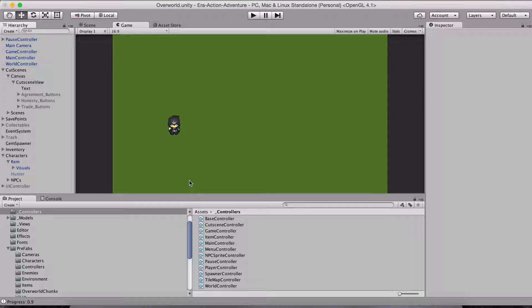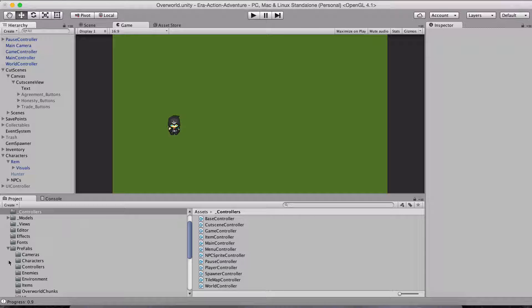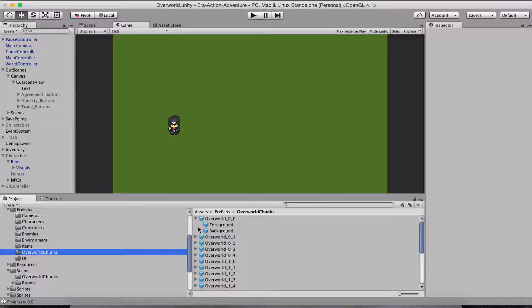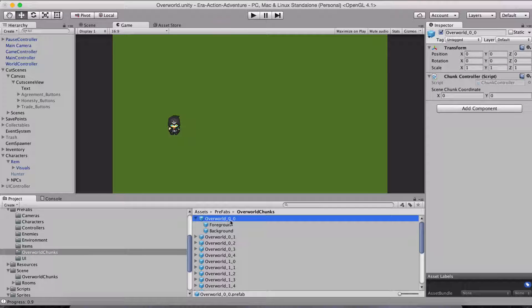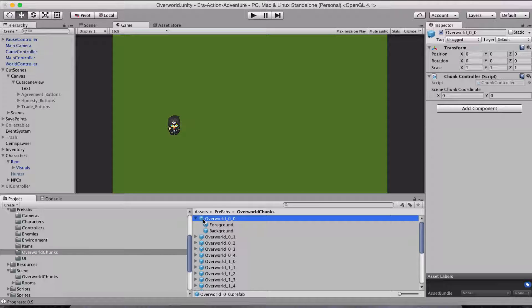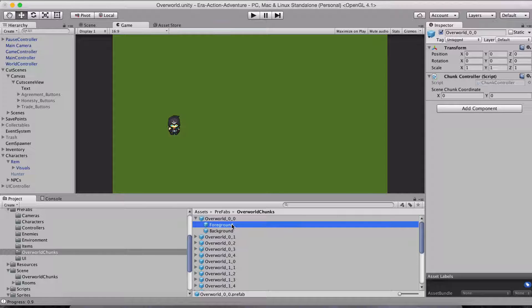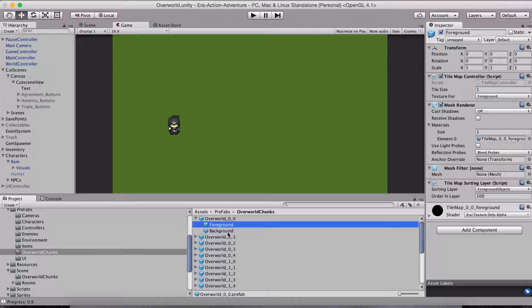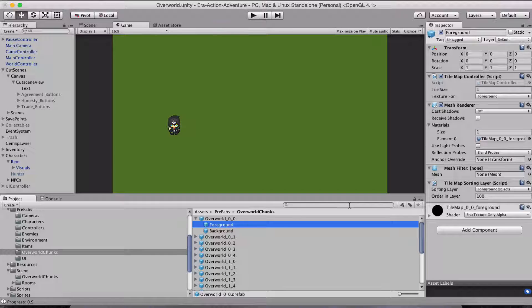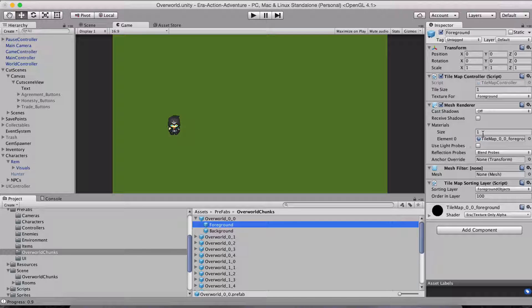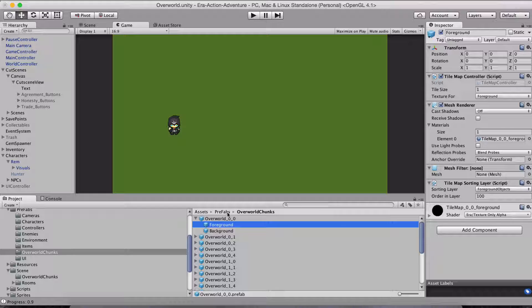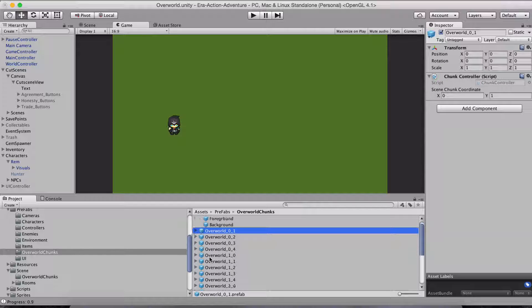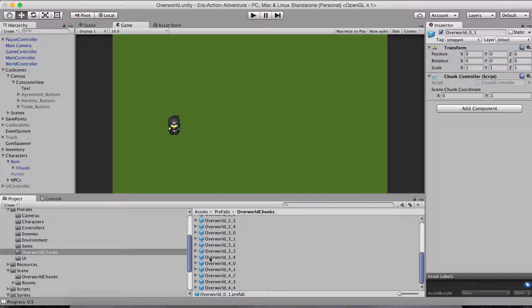What I did was I went through and created some prefabs. I have some overworld chunk prefabs which contain an overworld container, which just has a chunk controller that sets the coordinate that both the foreground and background use. There's two meshes for each. I set up the materials for each, all the meshes for the foreground and the background, and then set up all these prefabs.